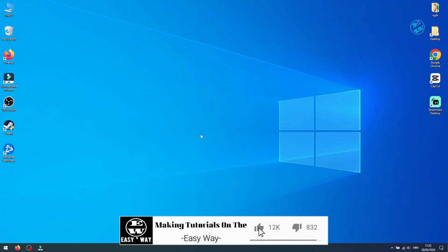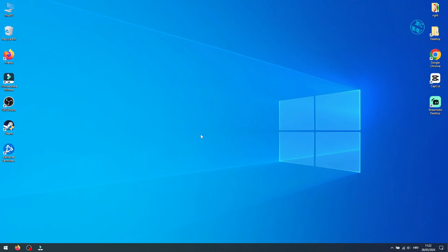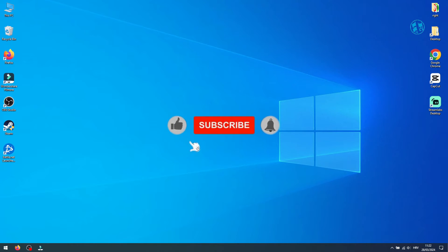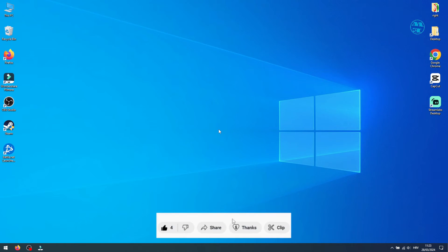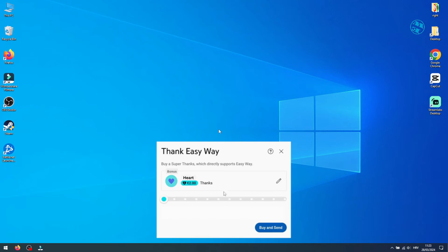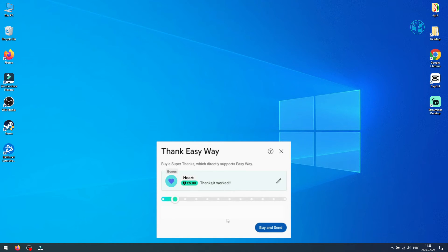If you found this guide helpful, don't forget to hit that like button, subscribe for more tech tips and tricks, and ring that notification bell so you never miss out on future content. Your support means the world to me. If you want to support even more, you can hit that thanks button.